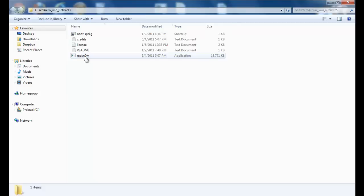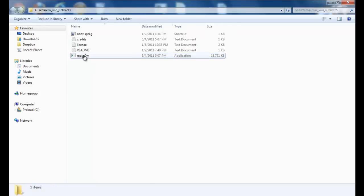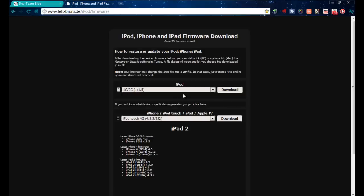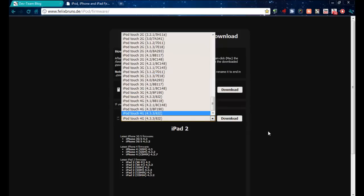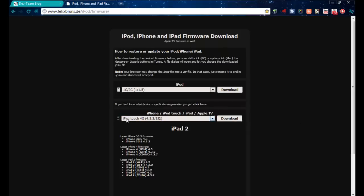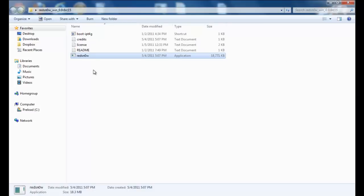You need Redsn0w RC15 - I have the link for that down in the description. You also need your custom IPSW for whichever iDevice you need. 4.3.3 you can go to this website and download it. I already downloaded mine for my iPod Touch 4th gen. After you have those, make sure you put your IPSW where you can find it, normally your desktop.